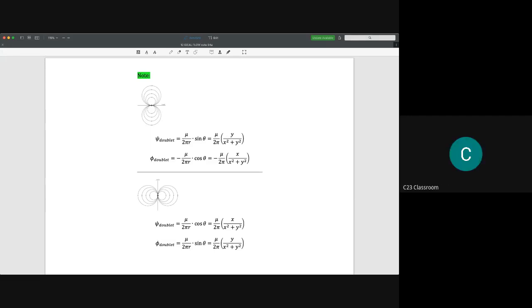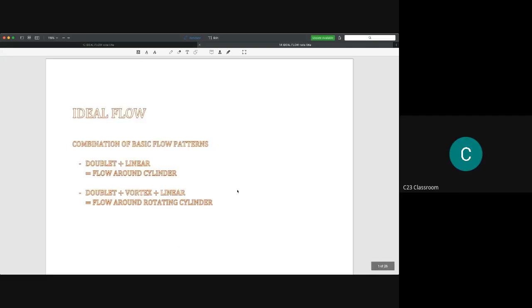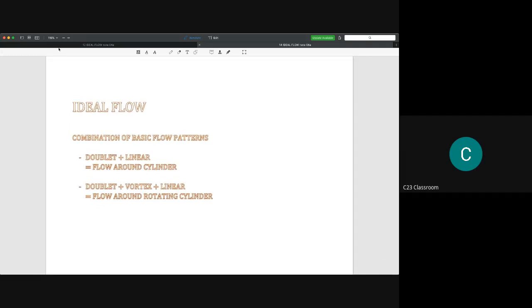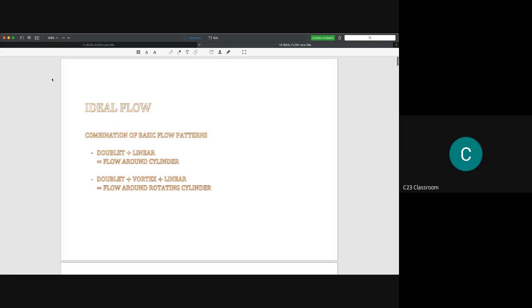The core idea for the tutorial: combining doublet + linear gives flow around a (static) cylinder, and combining doublet + vortex + linear gives flow around a rotating cylinder. These are common applications — for example, evaluating fluid rotating inside a pipe or around rotating machinery.